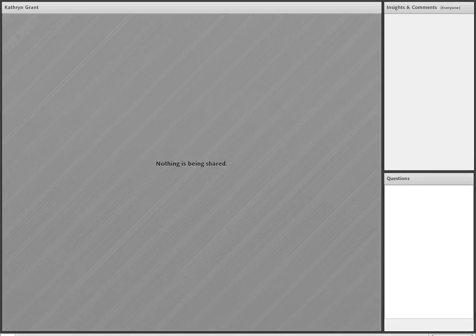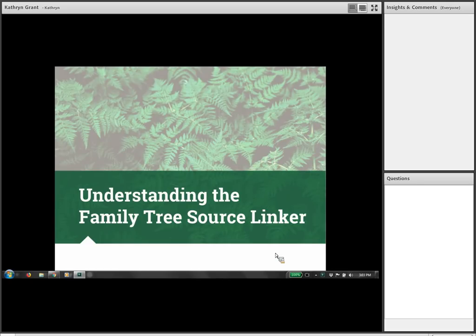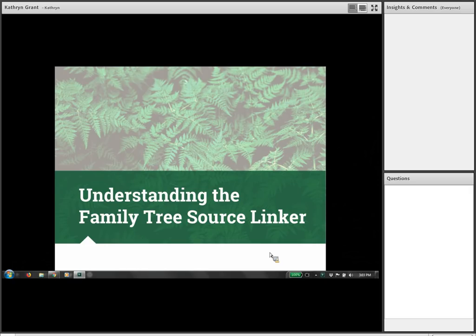As we turn the time over to Kathryn, please remember the comments and questions box on the right-hand side of the screen — any questions submitted will be answered by the end of the presentation. Thank you so much, Brayden, and thank you everybody for joining us. Our topic today is the Family Tree Source Linker. This is one of the best tools, I think, in FamilySearch Family Tree, and I'm excited to explore it.